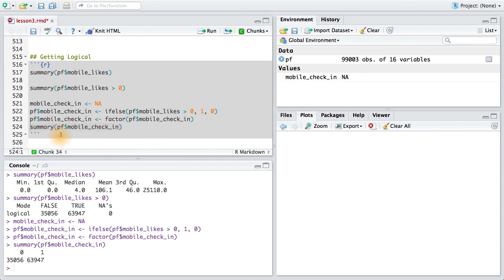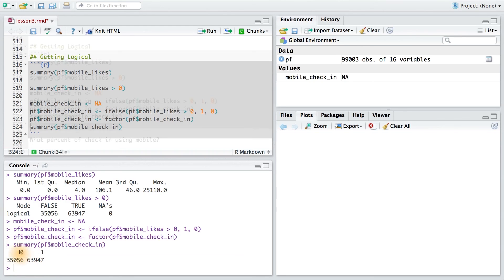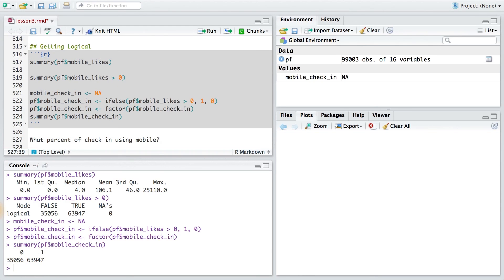And then taking a summary of the results, I can see that about 64,000, just shy of that, have checked in using mobile, while 35,000 have not. So using this data, can you tell me what percent of users check in using mobile? Try to use actual code here instead of using these raw numbers. Round your answer to the nearest percent, and don't include the percent sign when you enter it here.